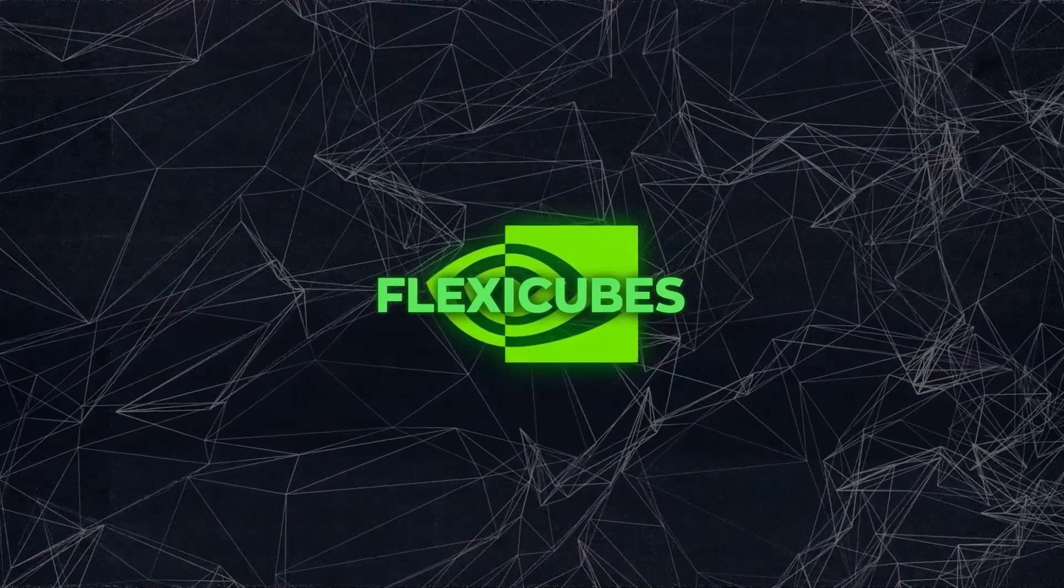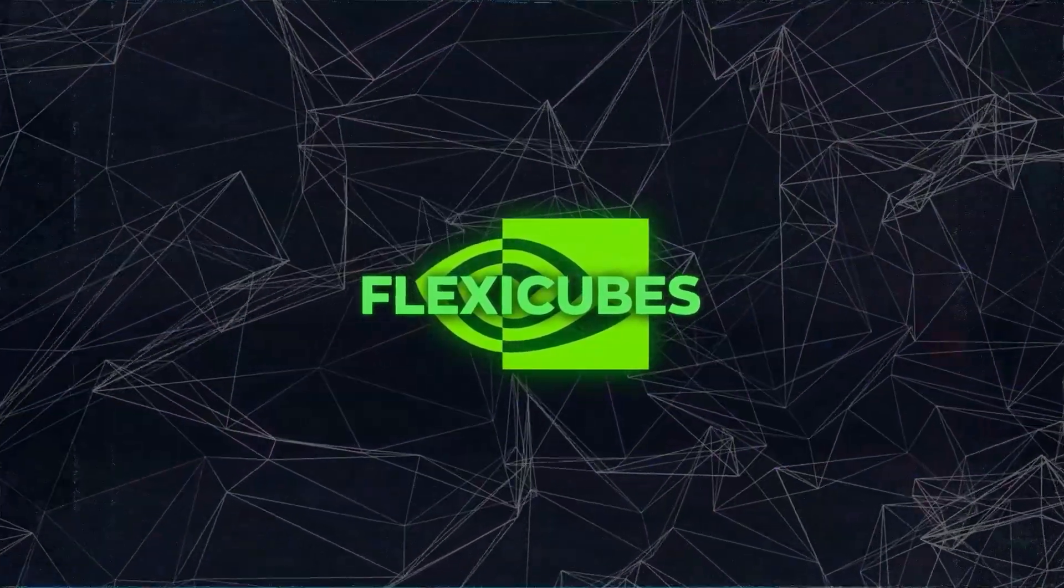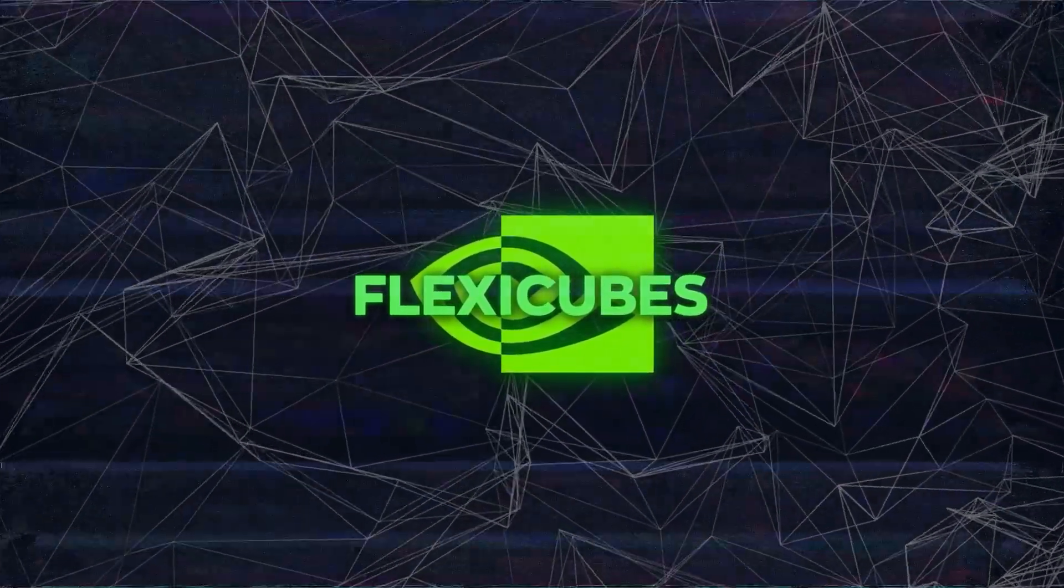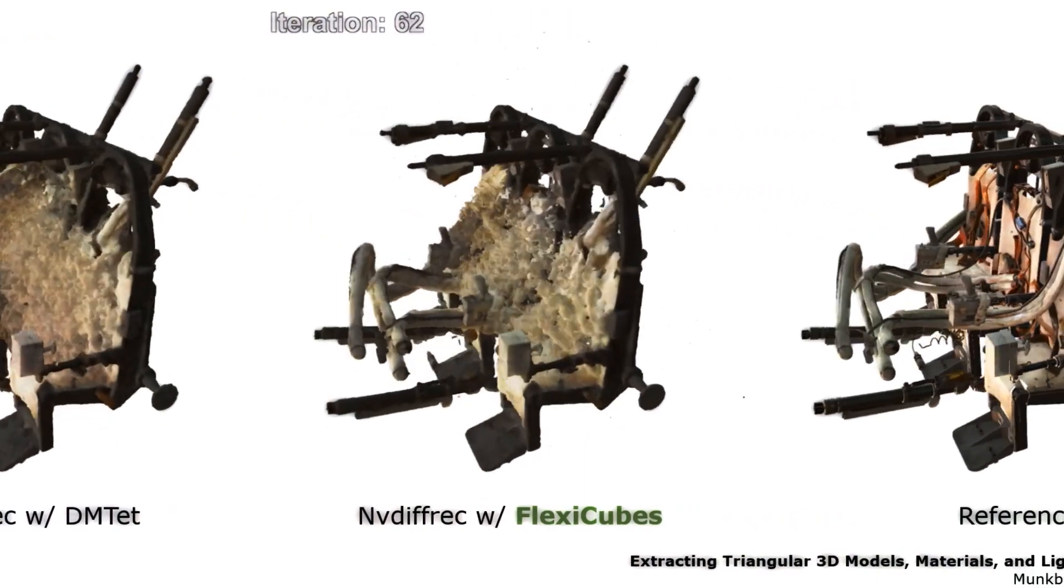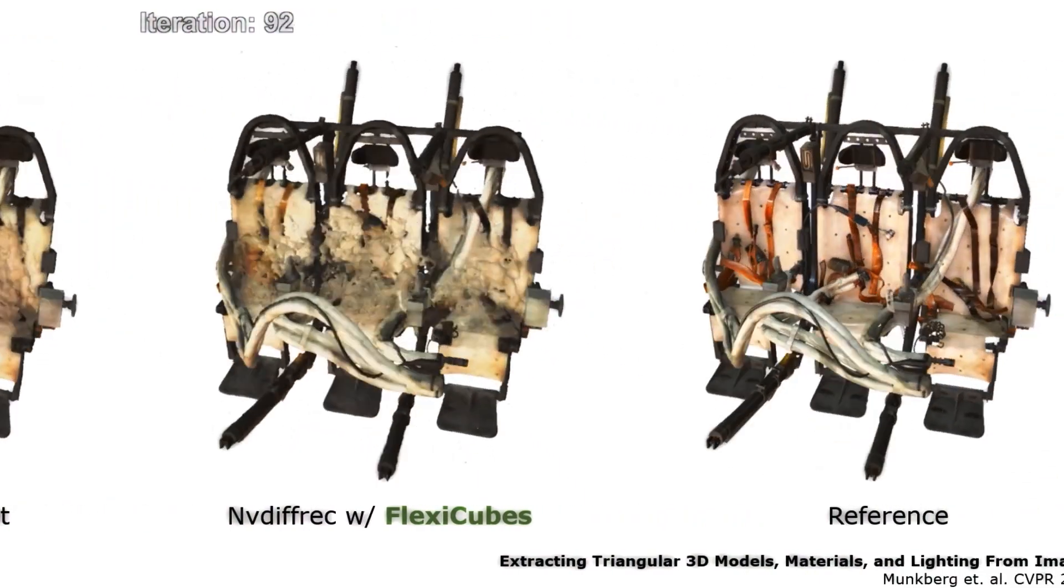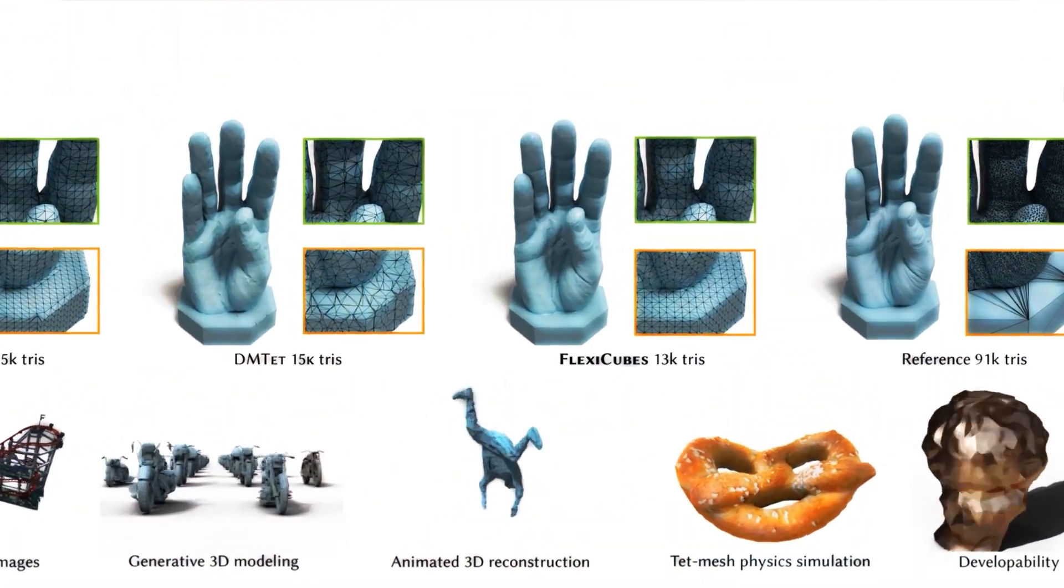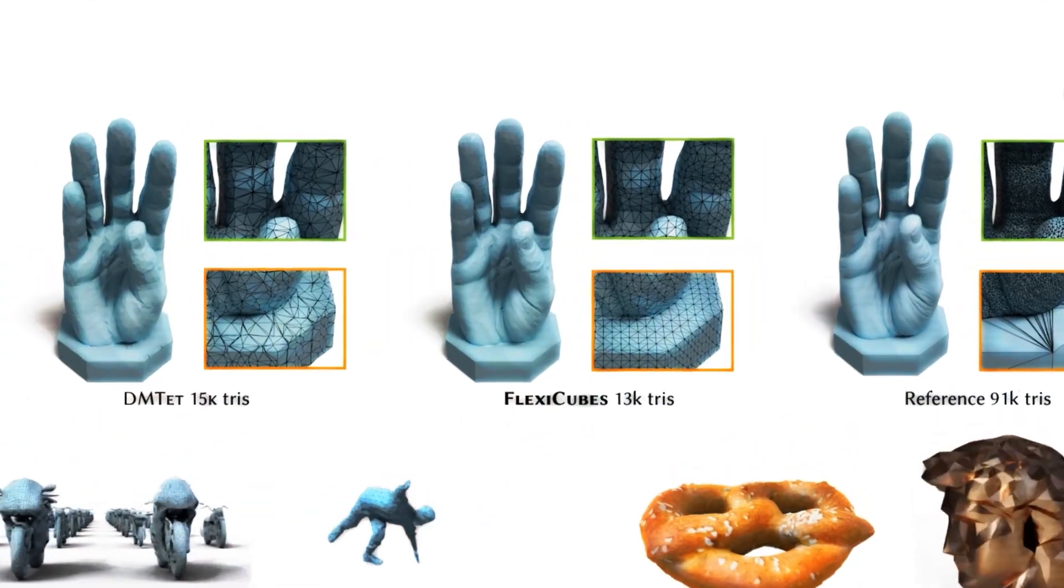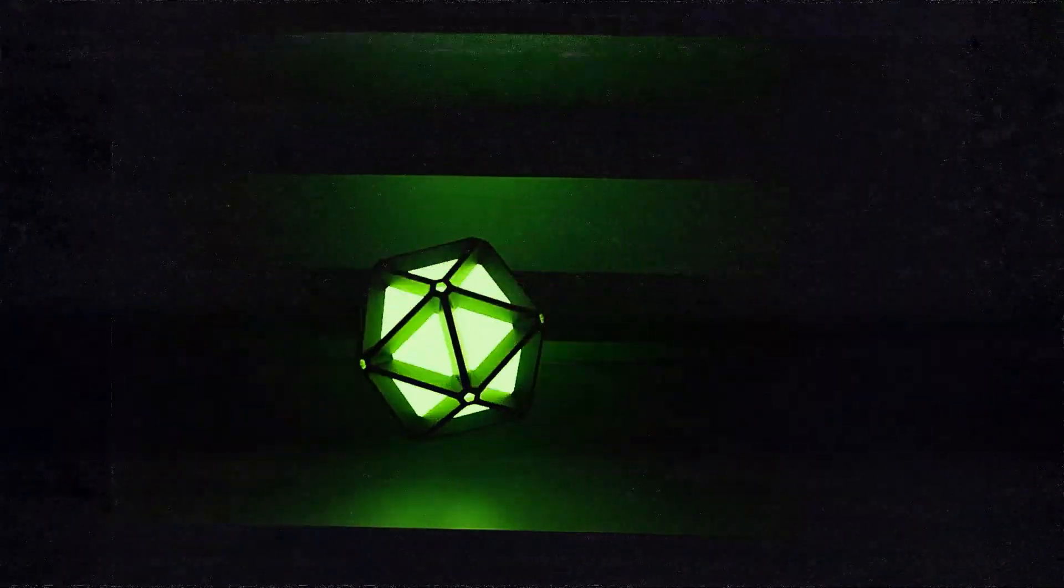FlexiCubes is an innovative tool that offers better mesh generation than previous methods. It can work with any implicit function, even if they're not smooth. The meshes it creates are smooth, precise, and need fewer elements while maintaining high accuracy. It's also great for physics simulations because it creates tetrahedral meshes that are ready for immediate use.